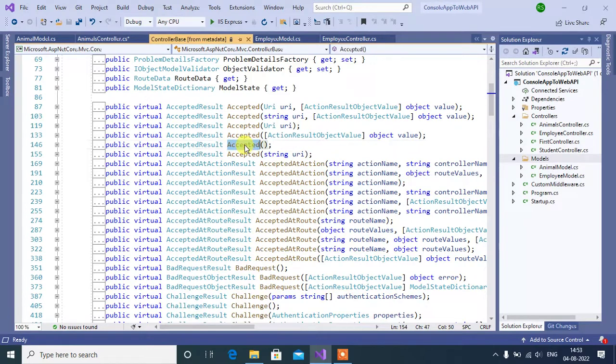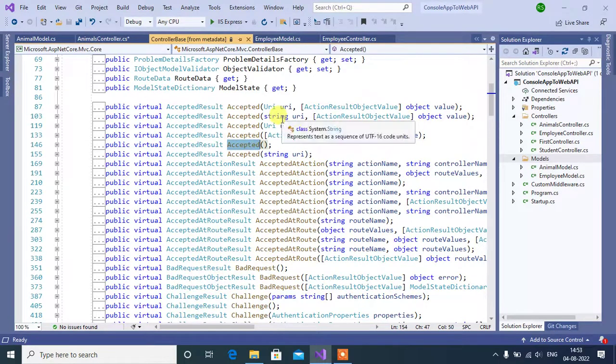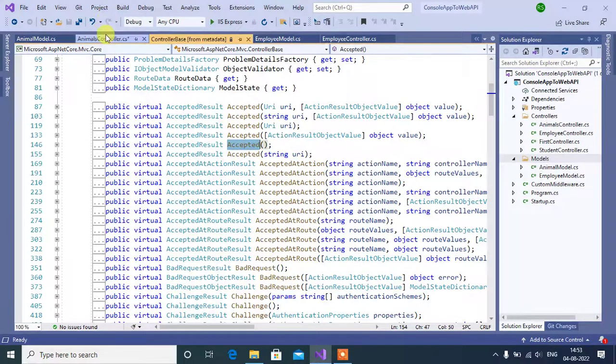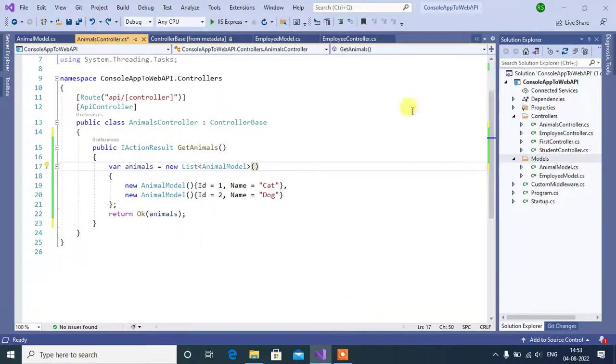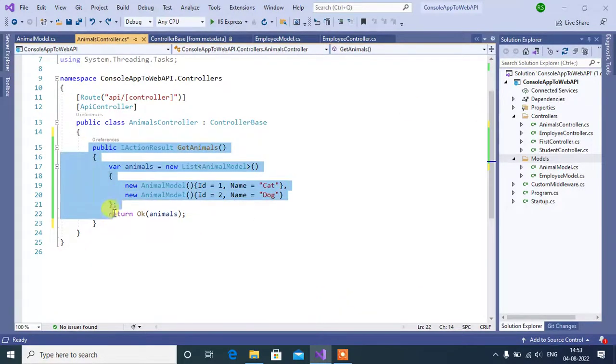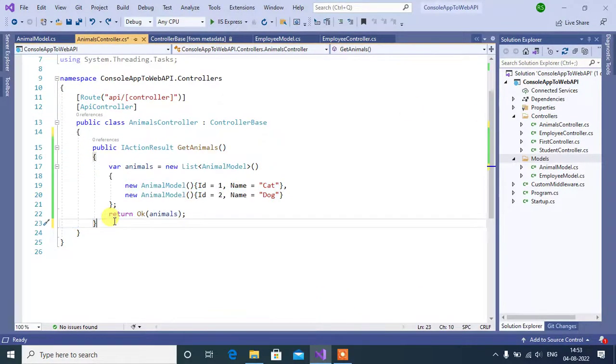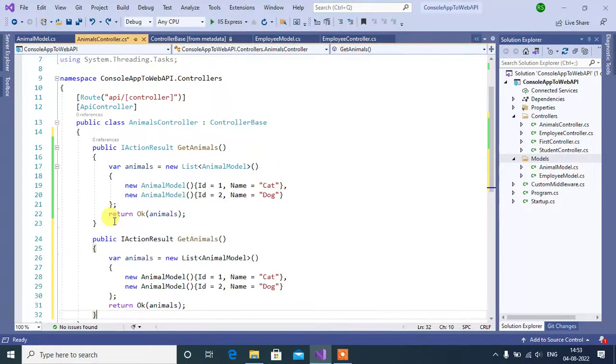Now, we will use this accepted method in our animals controller. In this controller, we can add one more action method. Copy this and paste it below that.